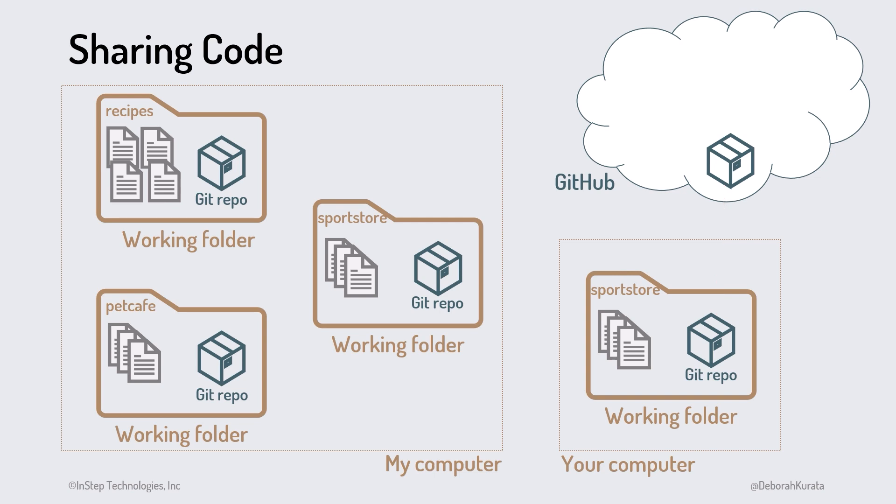We can both work on the project and, at any time, synchronize our changes between our local repository and the remote repository on GitHub. Each time I sync up, I pull down your changes and push up my changes. And you do the same, pulling down my changes and pushing up your changes. We'll walk through this process in detail later in this course.